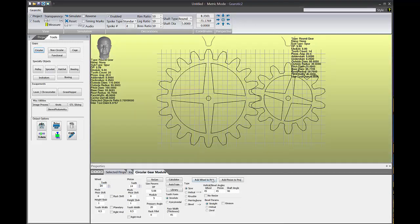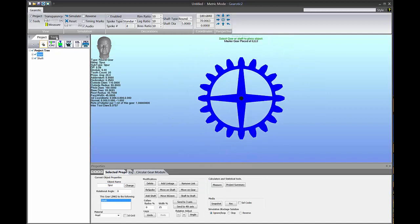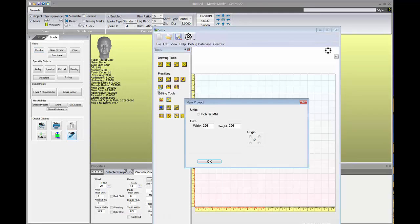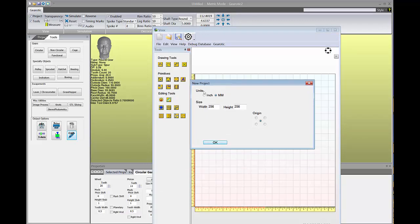I'm going to start by putting a circular gear on the screen as a placeholder. Going back to the tools menu, you'll notice the buttons under miscellaneous utilities have changed. The old kinematics button is gone — kinematics will be reintroduced in VEX at some point. To use VEX, you press the CAD button at the bottom. When VEX starts, it asks which units you're using — it's smart to use the same units as Gearotic. It also asks for size and where your origin will be. For Gearotic work, put your origin in the center.